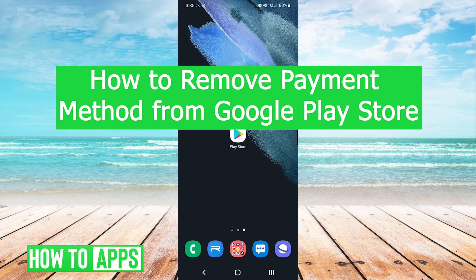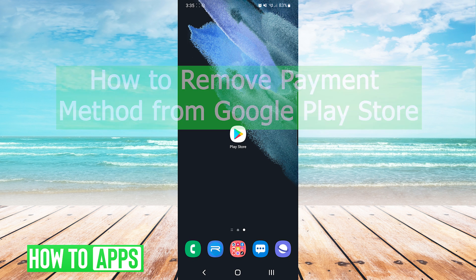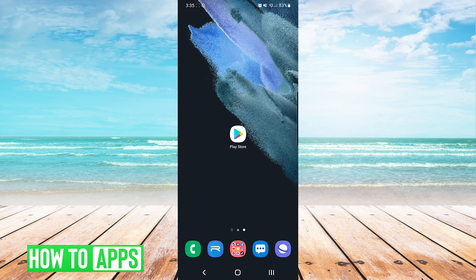Hey everyone, it's Mike here with HowToApps. Today I'm going to be showing you how to remove a payment method from the Google Play Store. It's fairly simple, so we'll jump right into it.